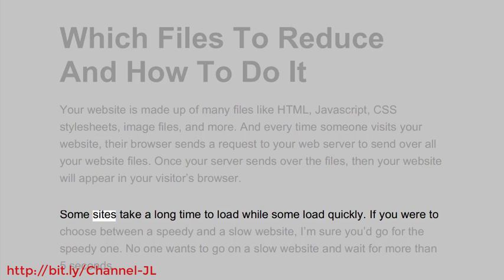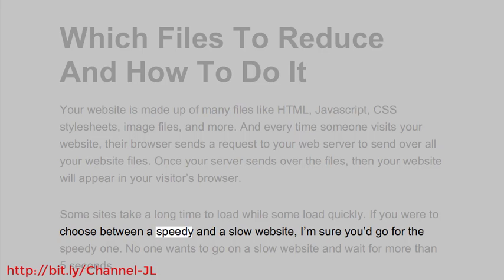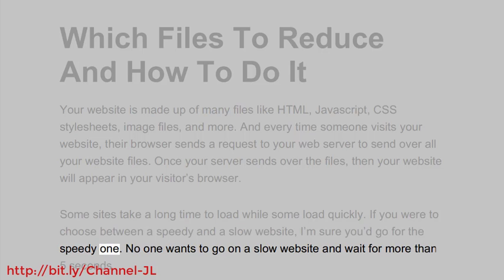Some sites take a long time to load while some load quickly. If you were to choose between a speedy and a slow website, I'm sure you'd go for the speedy one.